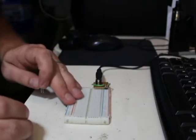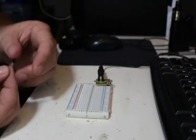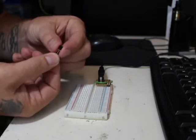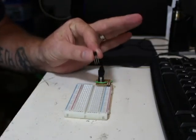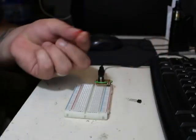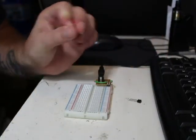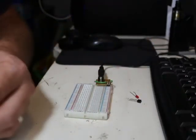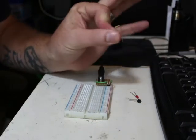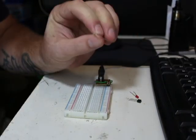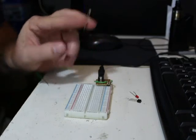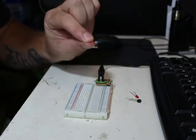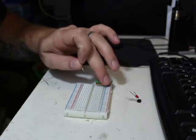So again we have our 2N 2222 transistor. We have an LED here and for this we have a 2.2 mega ohm resistor. It's quite a high resistance value and you're going to see why in just a second.